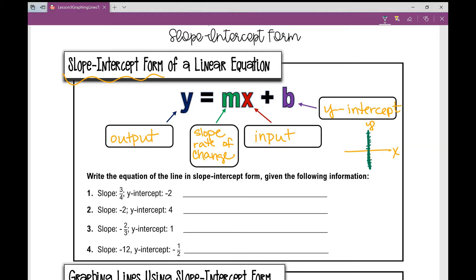Write the equation of the line in slope-intercept form given the following information. Number one: when you're given a slope of three-fourths and a y-intercept of negative two, what would that look like in an equation? It would be y equals — your slope goes in front of the x, so three-fourths x — and then your y-intercept is just your b value, minus two.